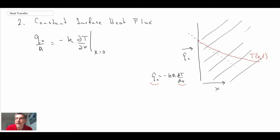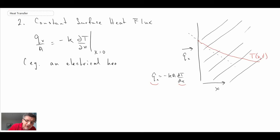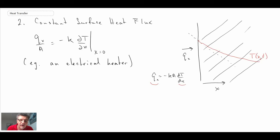An example of how you could create a constant heat flux condition: there could be radiation from some source, or an electrical resistance heater would be another example, provided that you insulate the outside of it so that you don't lose heat to the outside. So that is constant heat flux.